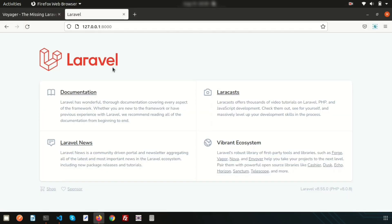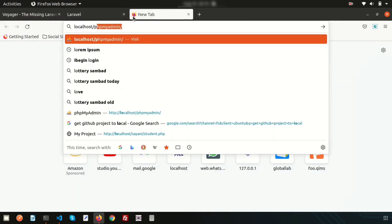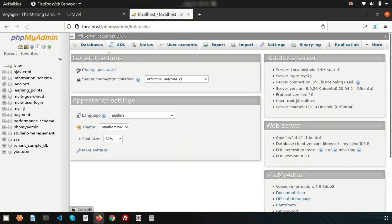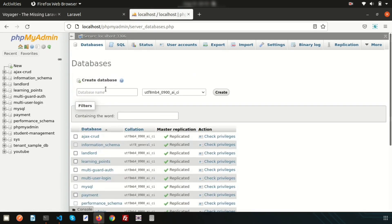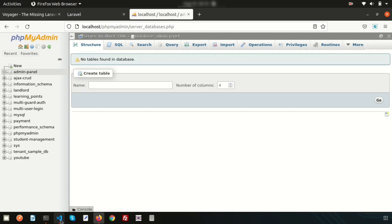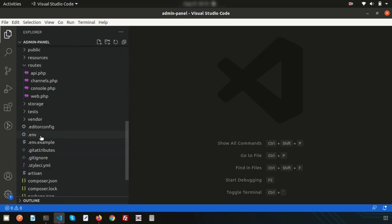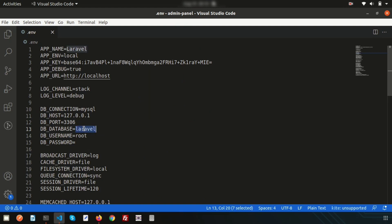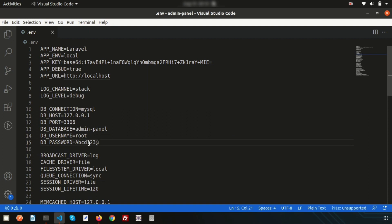We have not configured our database yet, so first we need to do that. Go to localhost phpMyAdmin and create a new database — let's name it 'admin'. Now configure this in our application by opening the `.env` file. Set the database name, username as 'root', and the DB password. Also set the APP_URL to localhost:8000 so that image paths and resource paths will appear correctly.